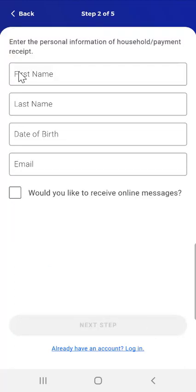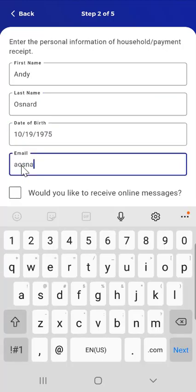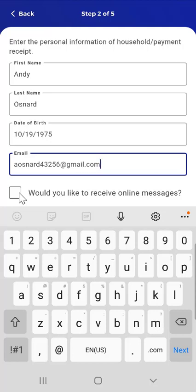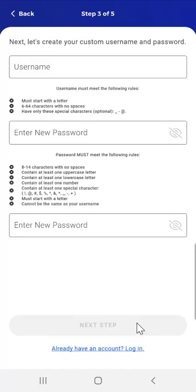In Step 2, the user enters their First Name, Last Name, Date of Birth, and Email Address. If they would like alerts regarding the availability of online notices sent to that email address, the user can tap the 'Would you like to receive online messages' checkbox. Note that the user must have active benefits to opt into receiving e-notices. After completing the necessary information, the user taps Next Step at the bottom of the screen.